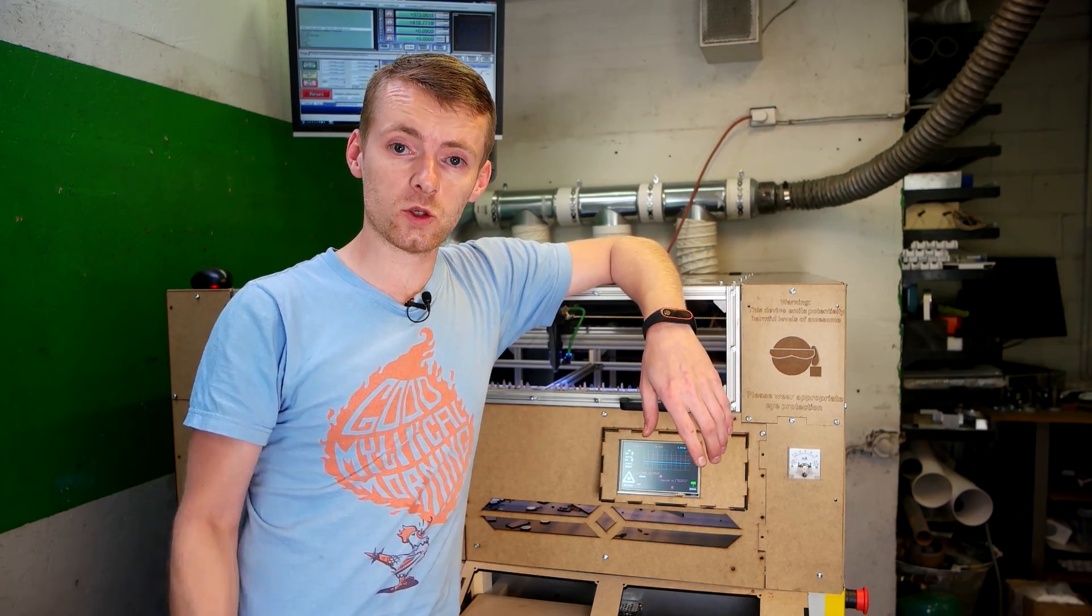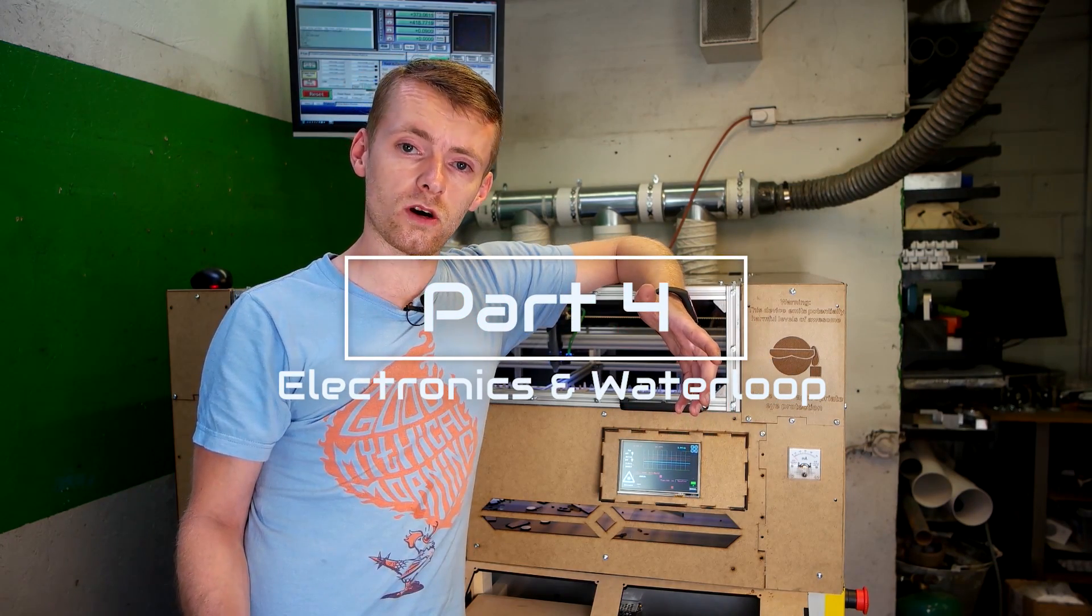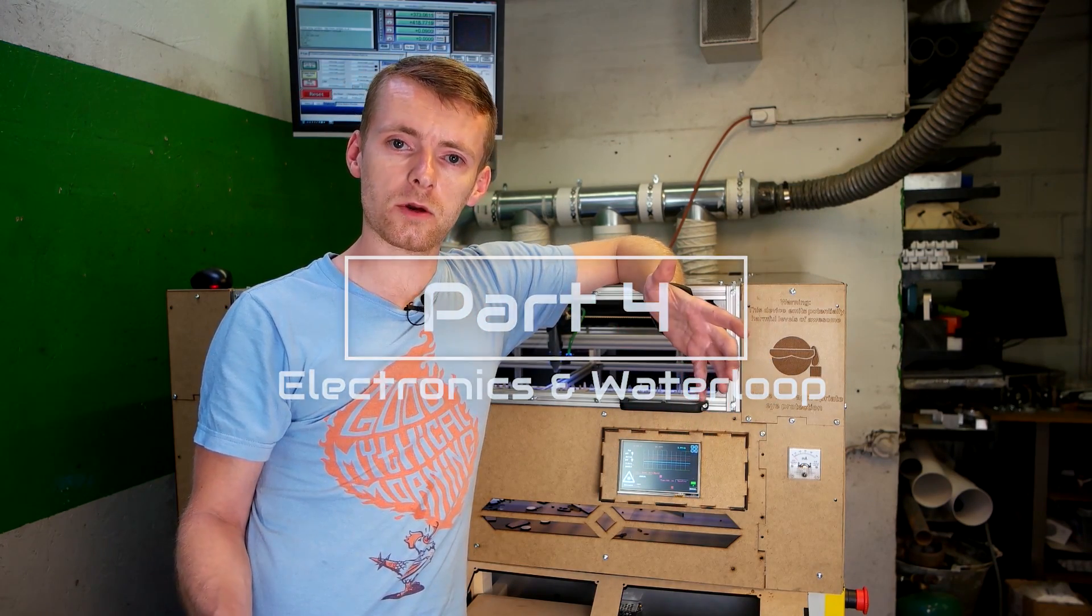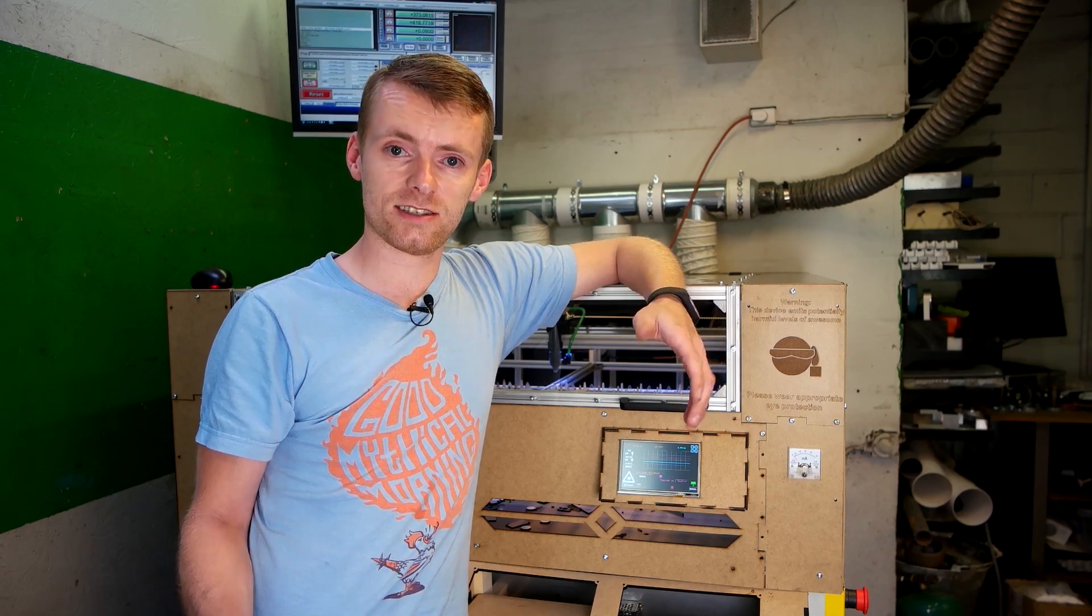Hi guys, welcome to part 4. Last time I finished the water loop, so now I'm going to hook up some electronics and test it.